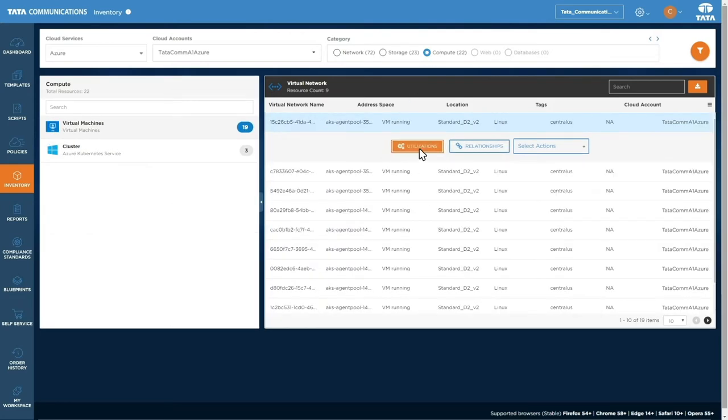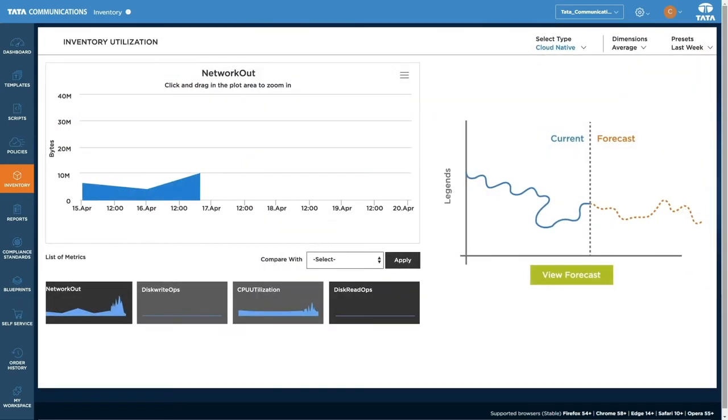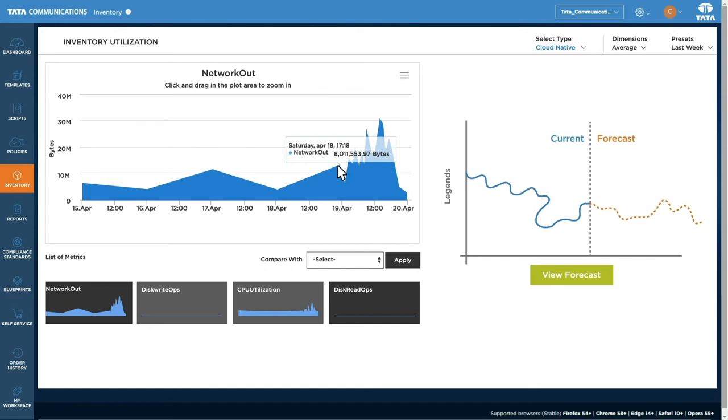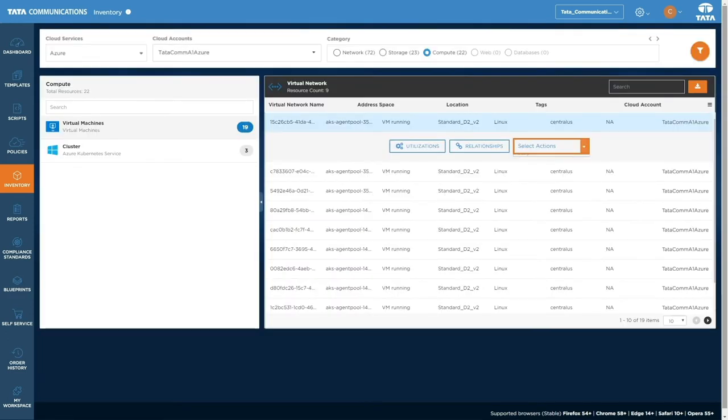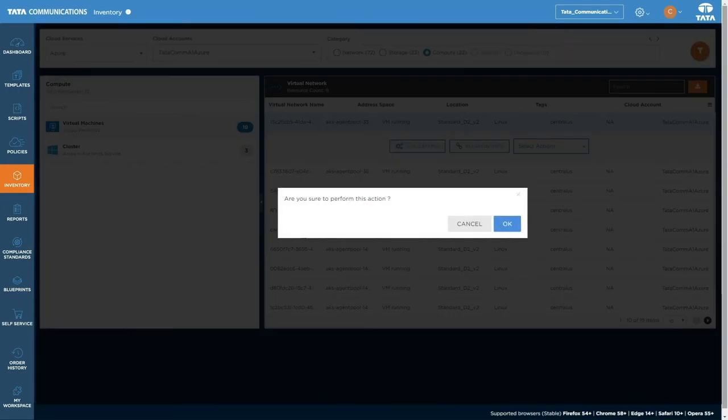Click through your resource to pull up a utilization graph and see how your resources are running, plus predicted future usage. Then adjust underutilized and overworked VMs in seconds.